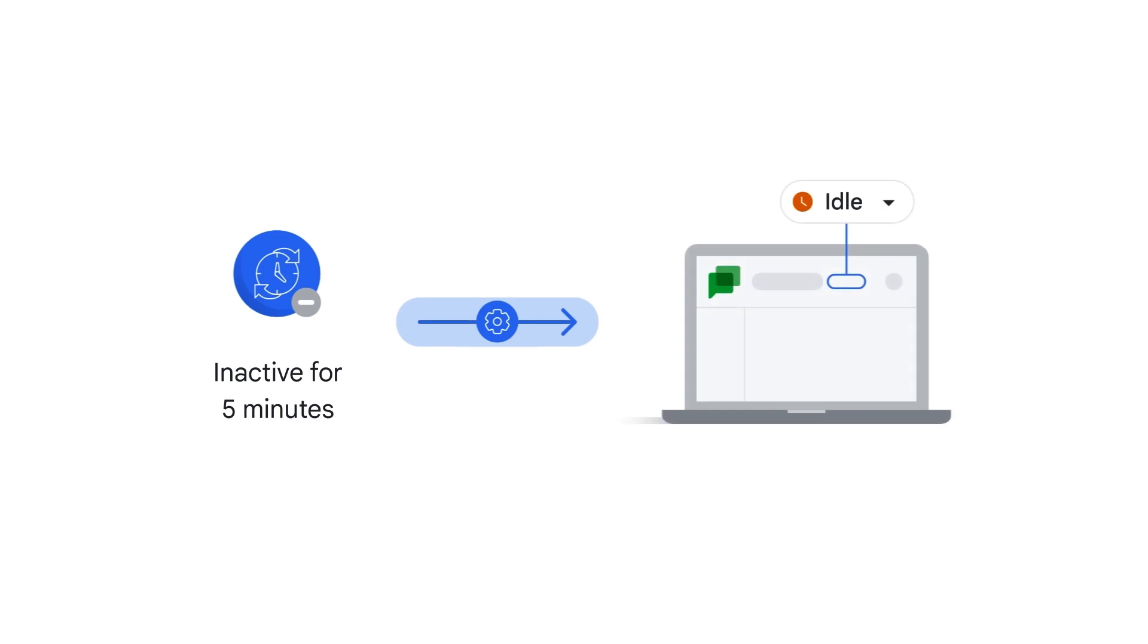If you've been inactive in Gmail or Google Chat for the last five minutes, your status changes to idle, which is represented by an orange clock icon.